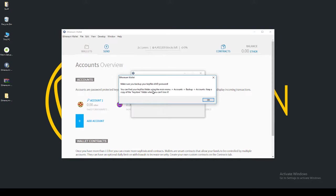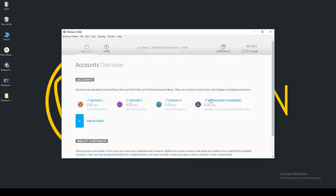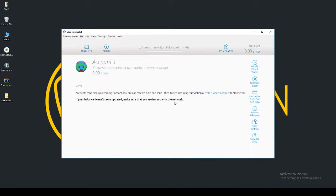You can find your key files folder using the main menu. You click Main Menu, click Accounts, click Back Up Accounts, and you keep a copy of the Key Store folder where you can't lose it. There we go. And what we'll see now is the account that we just created, Account 4.